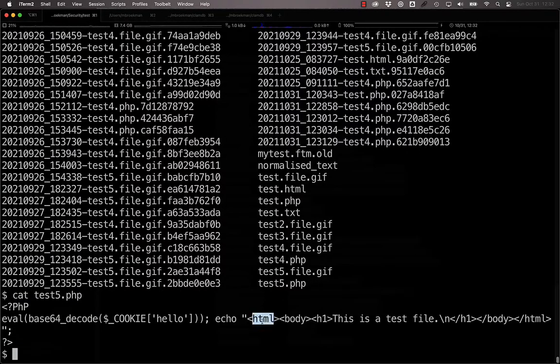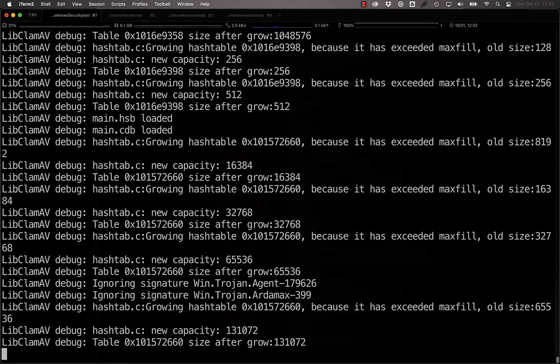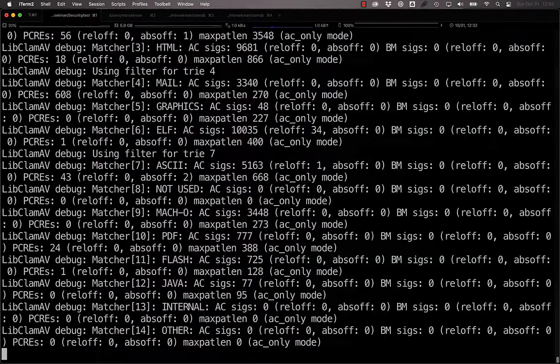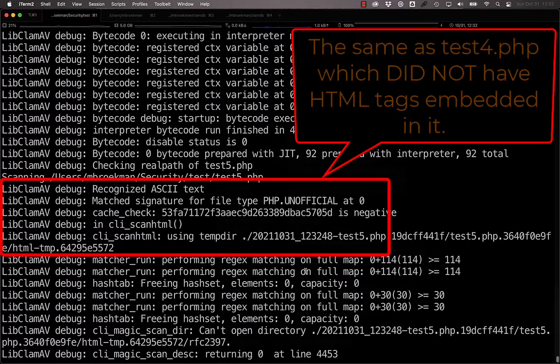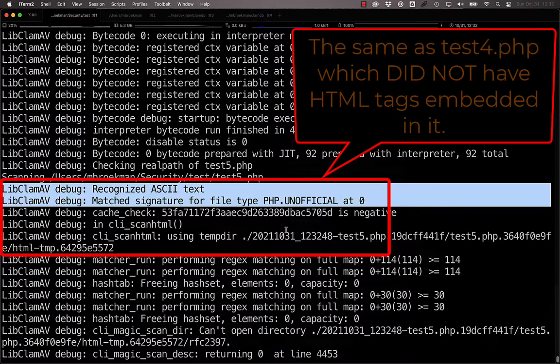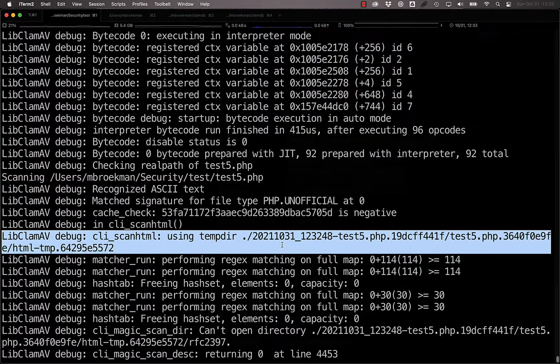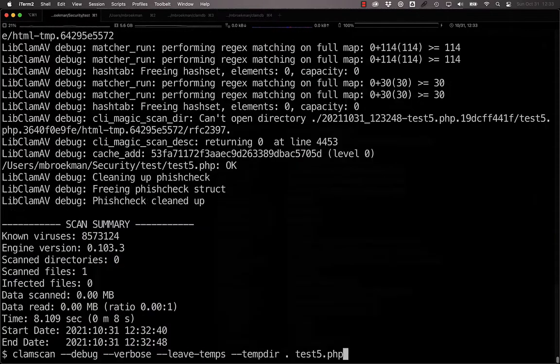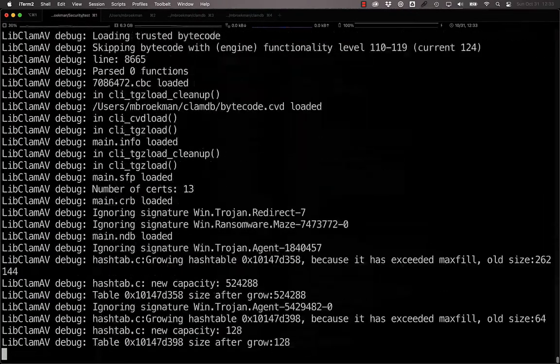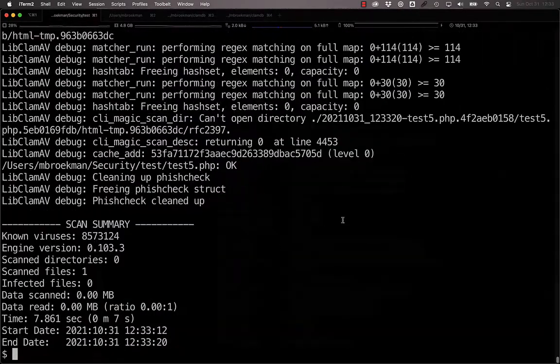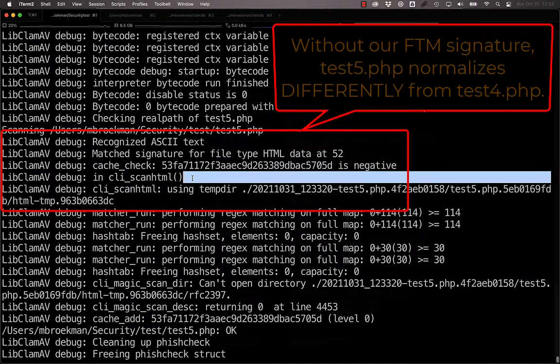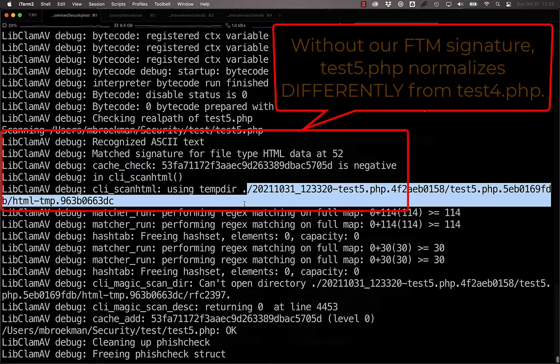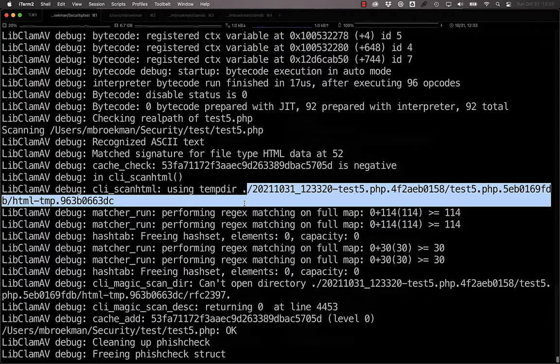If we take a look at test 5, for example, this has an HTML tag in it already, and if we were to scan this, what we'll see is that similarly, it recognizes ASCII text and then PHP, and it normalizes it as HTML. But if we remove our FTM signature and re-scan, what we see is it's detected as ASCII, but then it matches HTML data, and it again uses the ScanHTML. So as long as there's an HTML header, it will be normalized as an HTML file.